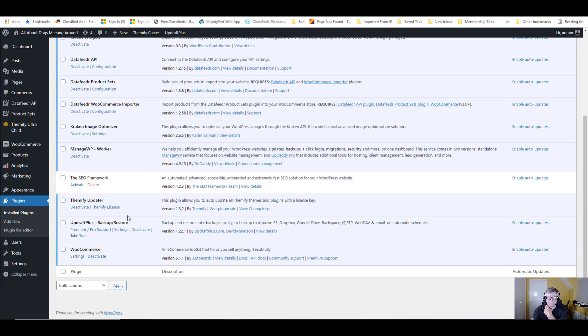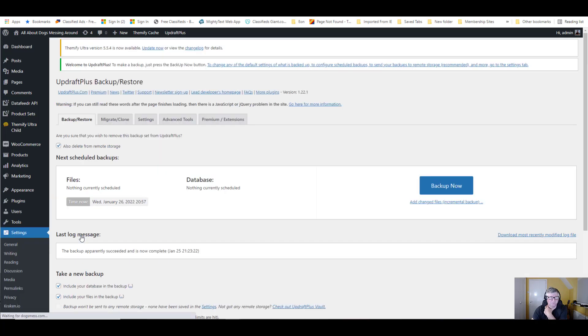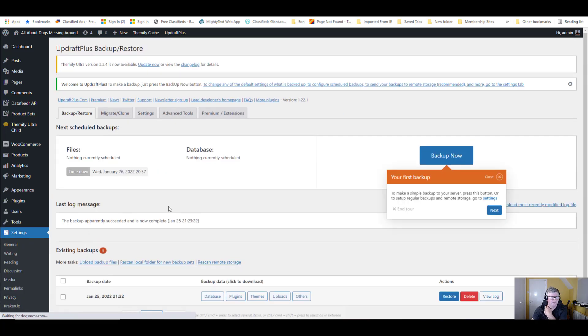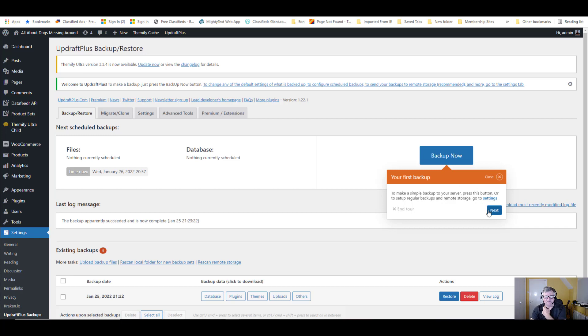So let's take the tour. We'll just go through this for the sake of the video. So it's got your first backup. To make a simple backup to your server, press this button, this one here. Or to set up regular backups and remote storage, go to settings. But for this we're just going to carry on here. I'll just show you some of the features while we're here.